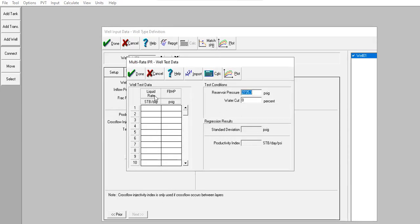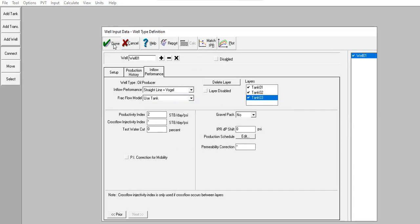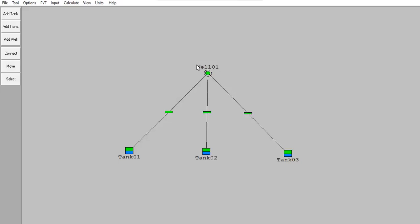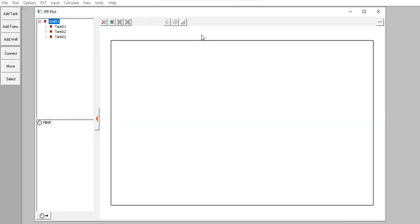No need to match the IPR. Click done first, go back again, the plot.